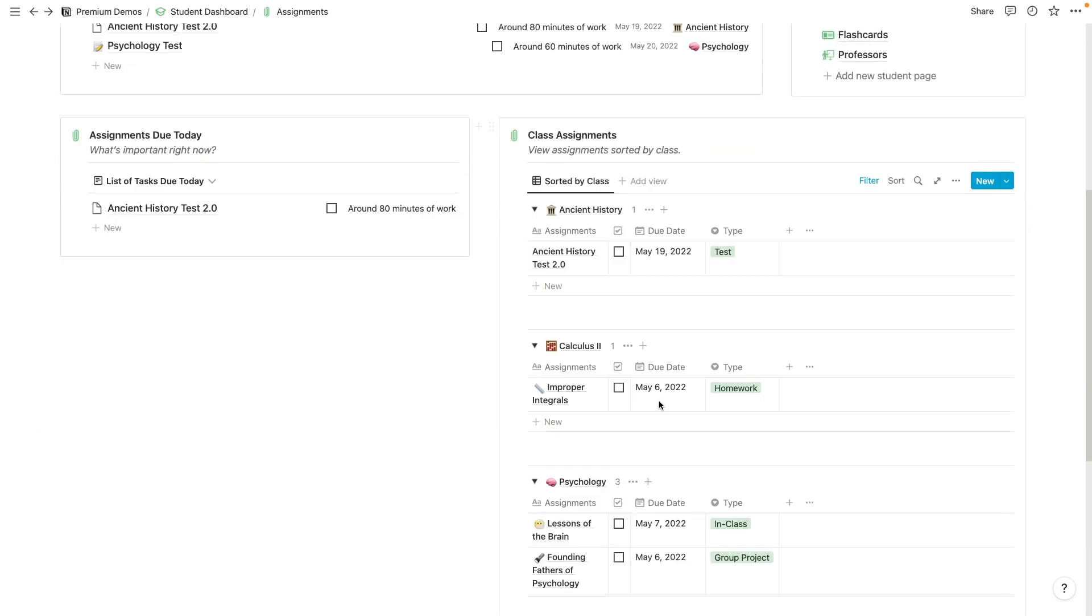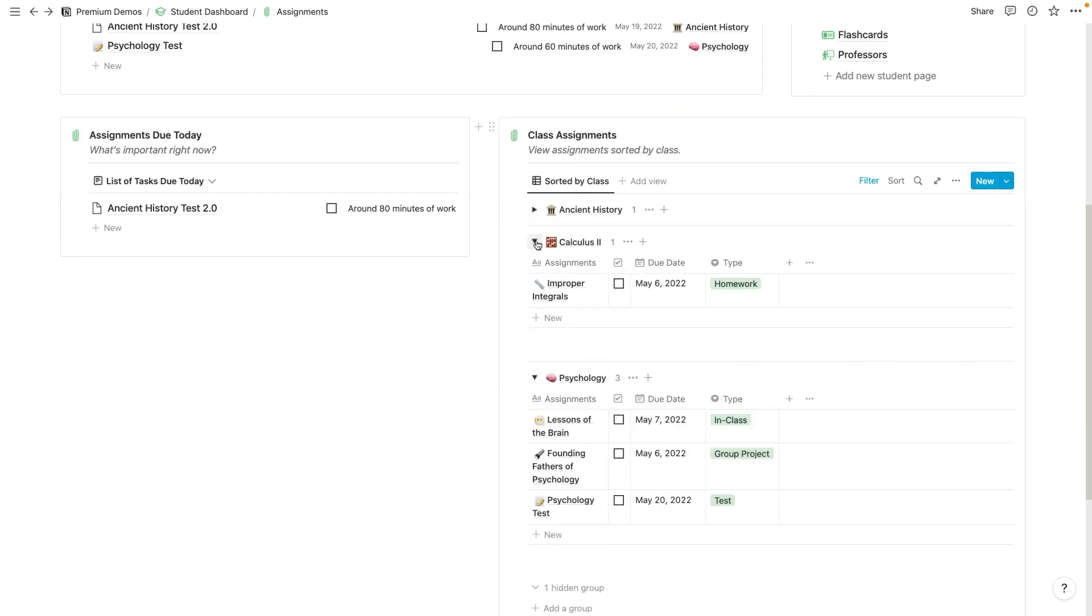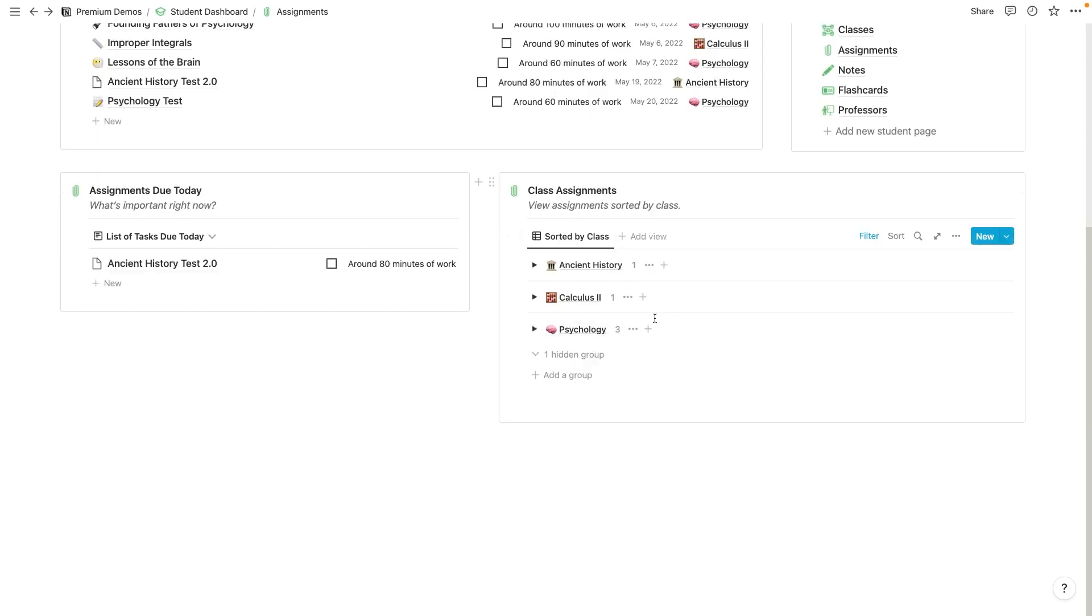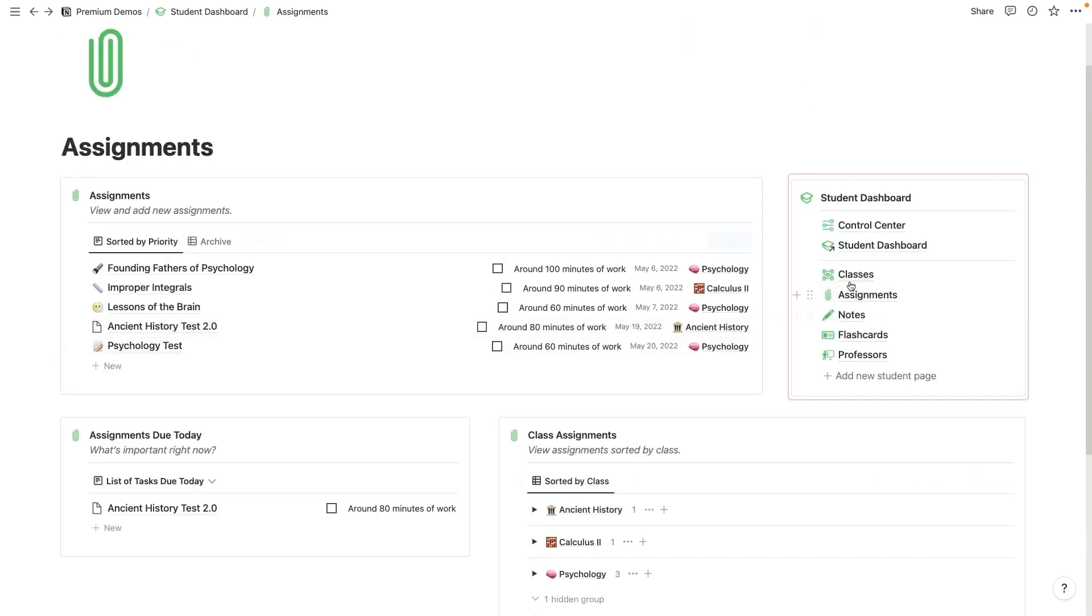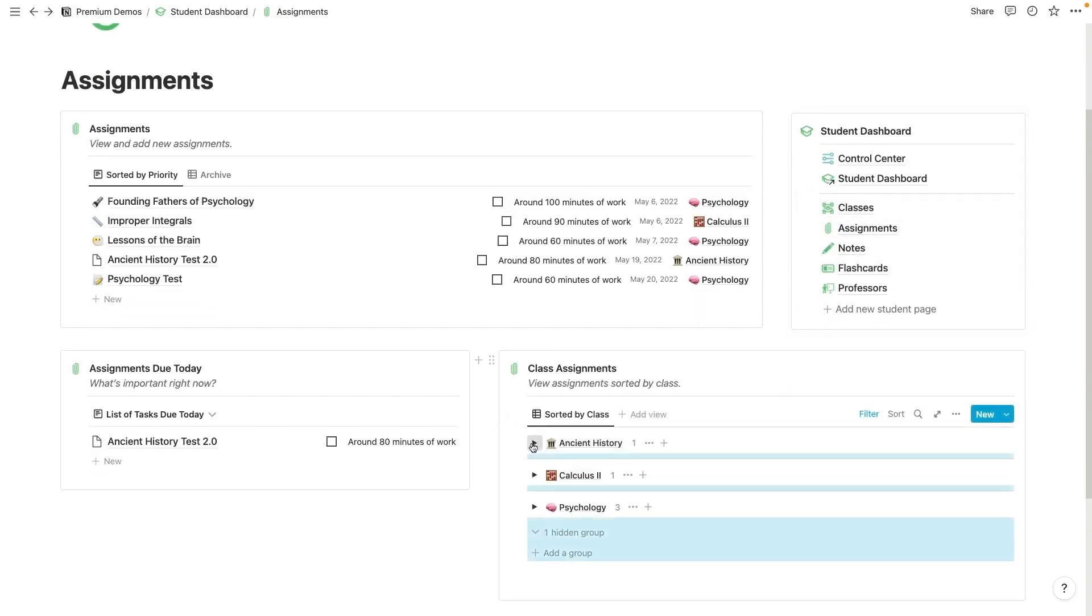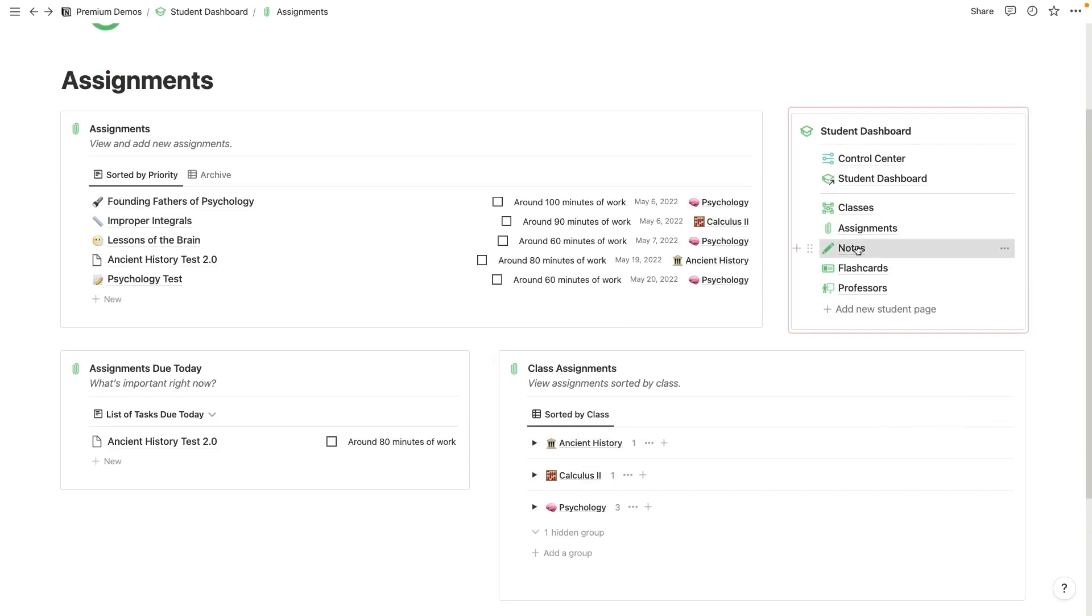You can also scroll over here and see your class assignments as well. Similar to the front page where you can see your assignments based on class, you can do the same here on the classes page.